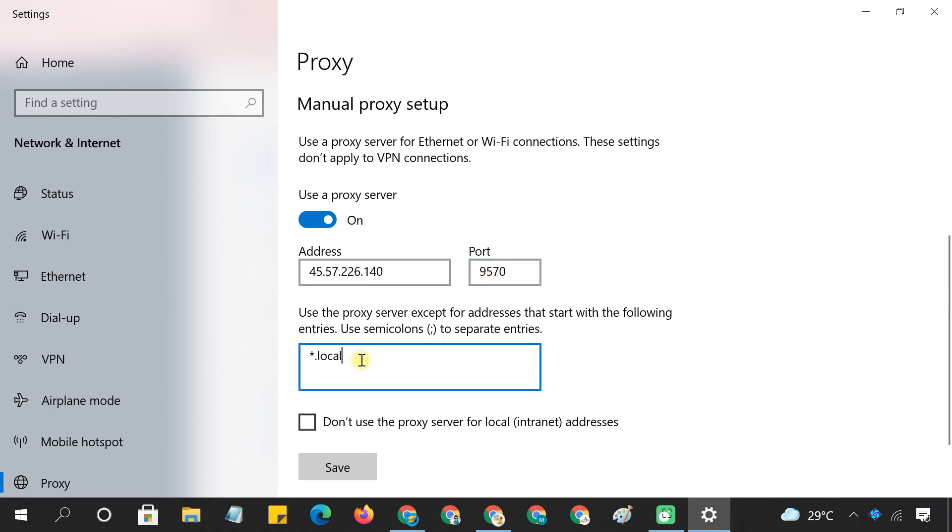You can also enter specific website addresses for which, no matter what browser you use, Windows 10 will bypass the proxy server. Click the Save button to apply your proxy settings.